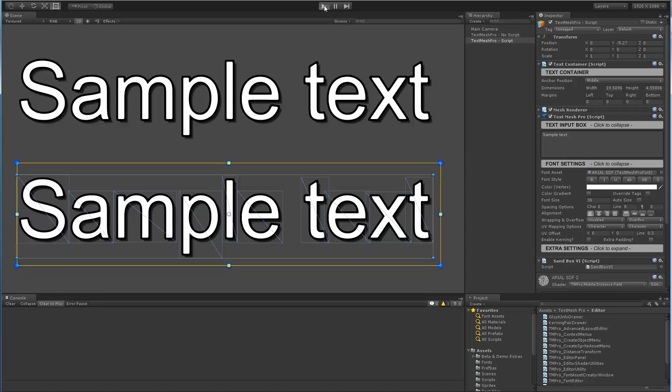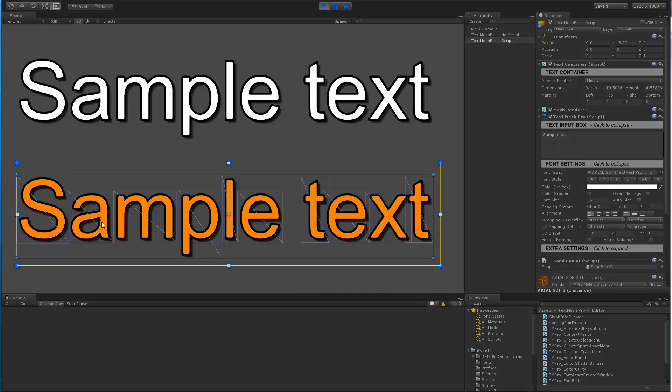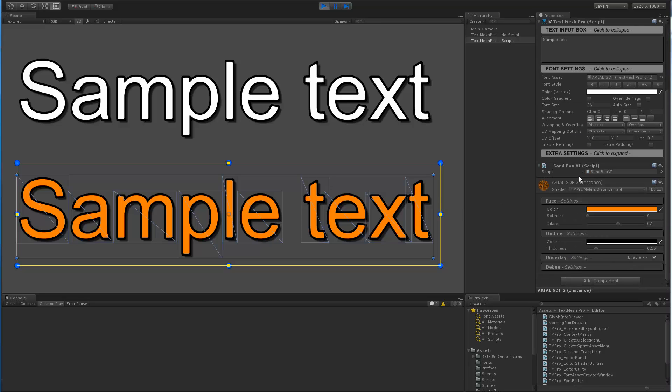Let's go back here and go back to play. We can see that we have effectively changed the face color to orange. If we take a look at our TextMeshPro object we can see that now instead of using the Aereo SDF2 material we're using an instance of that material, and we can see that we have effectively changed the face color to orange.